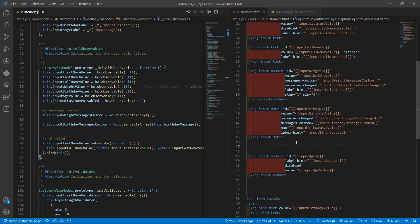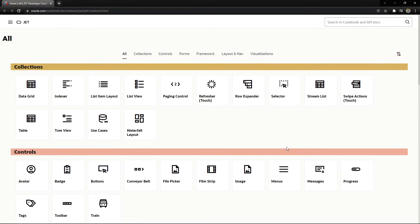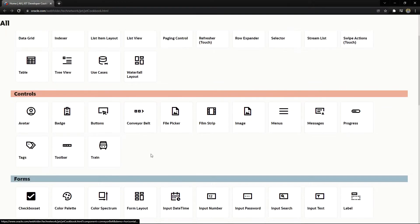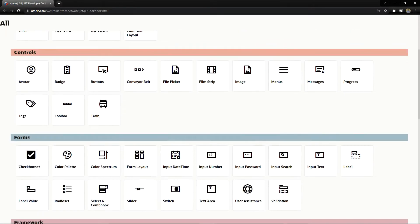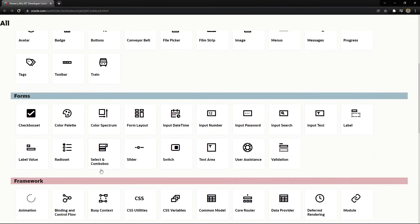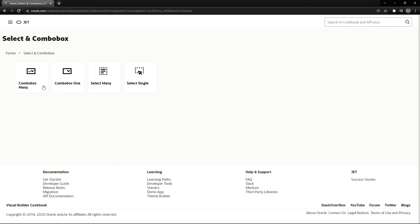Now we are going to use a new type of input — there is a drop-down. In Oracle JET we have different types of drop-downs; you can find them inside the Forms section under Select and Combo Box. We have four types of drop-downs.